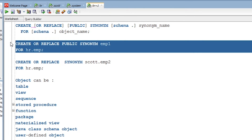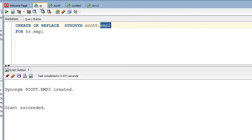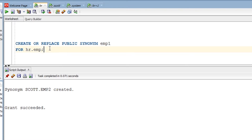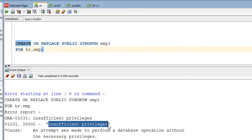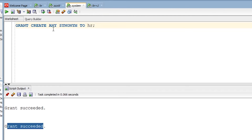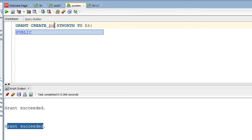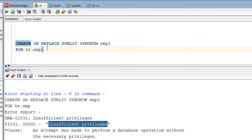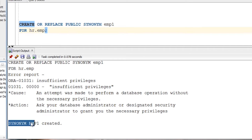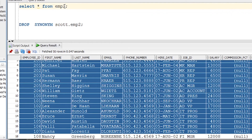Now let me create a public synonym, which will be visible to everyone. When I try, I get an insufficient privileges error. So I go to the System user and grant the HR user permission to create public synonyms. After firing that command, the grant is given, and now the public synonym has been created successfully.